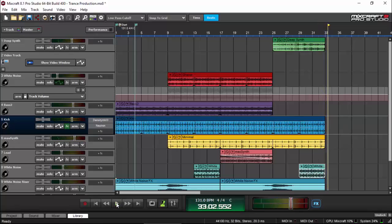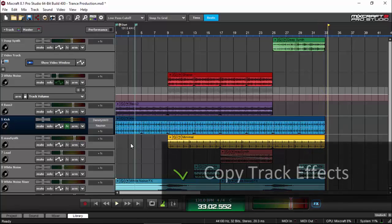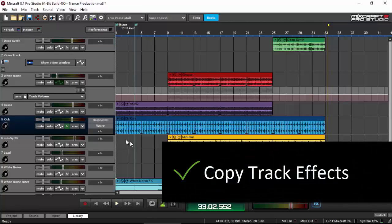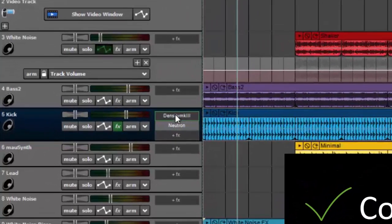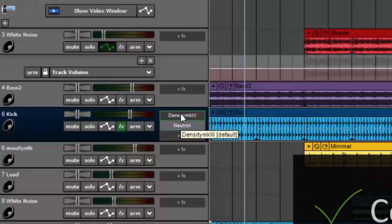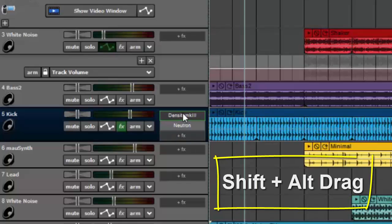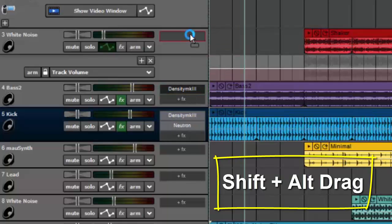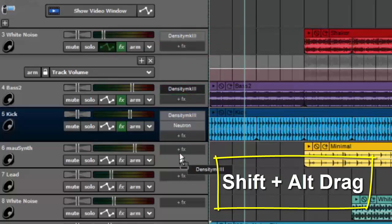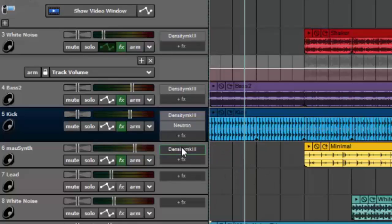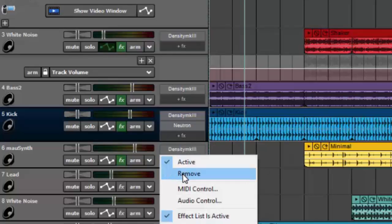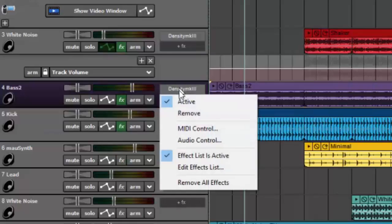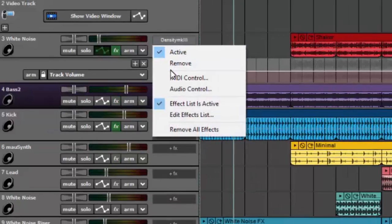And also you can now copy effects and drag them from one track to another instead of how we previously do things before. When you go to a track and put the plugin and select the preset that you saved from the previous track to copy the same effects. But now, you just need to click Shift Out and then drag so that you can copy the effect from one track to another one.